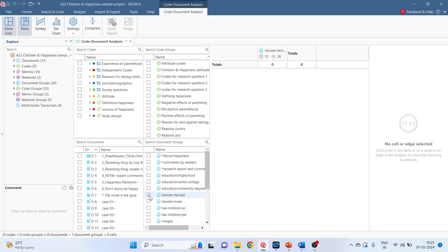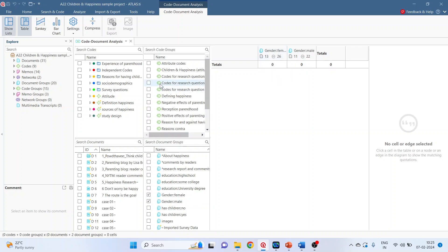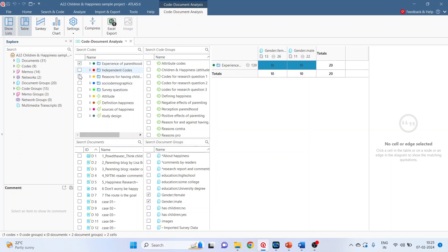I will activate from document group, gender female, gender male. Can you see it? It is displayed as columns. When I select any code from the upper pane, it will be displayed as rows one, two. Can you see?